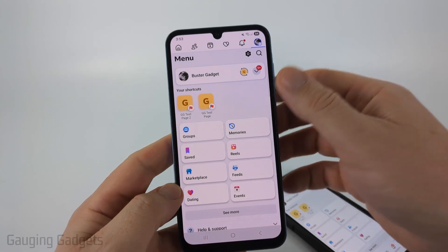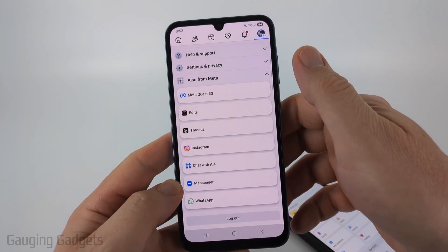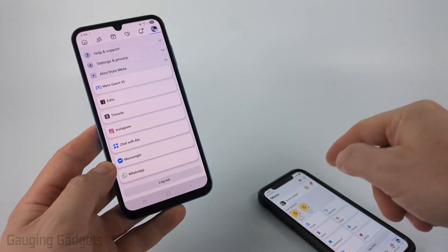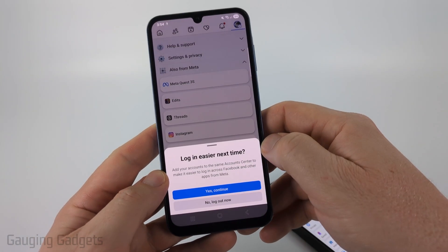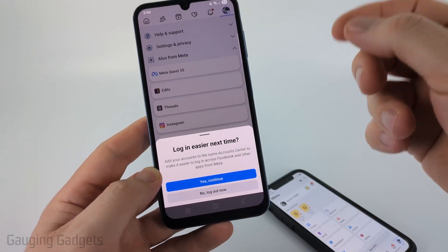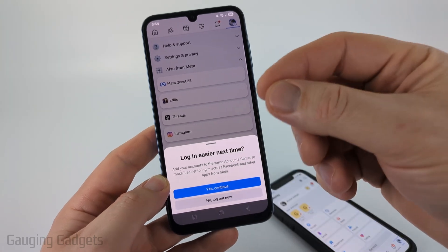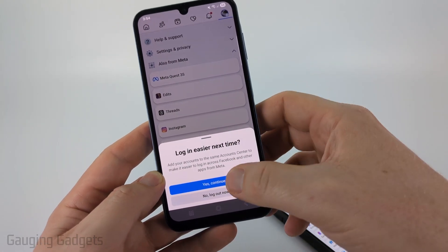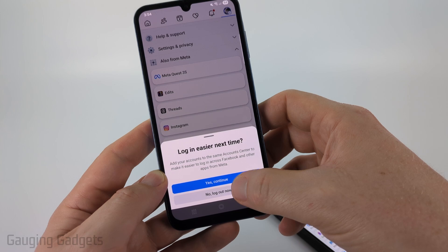Once you're in the menu, all we need to do is scroll all the way down to the bottom and you'll see Log Out. It's going to be exactly the same on an iPhone. So select Log Out. Then if you want to make it easier to log in another time — so if this is your phone and you want to be able to log in easier in the future — select Yes, but if not, select No, Log Out Now.